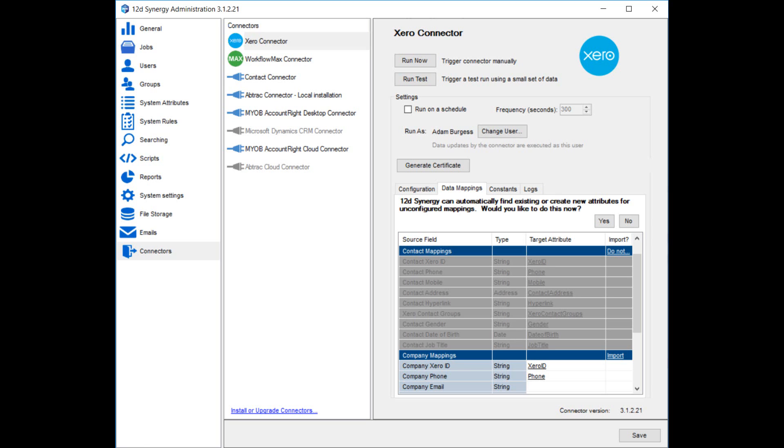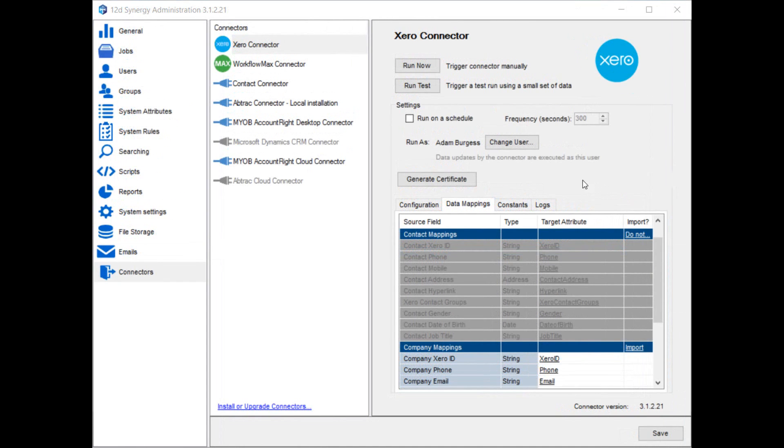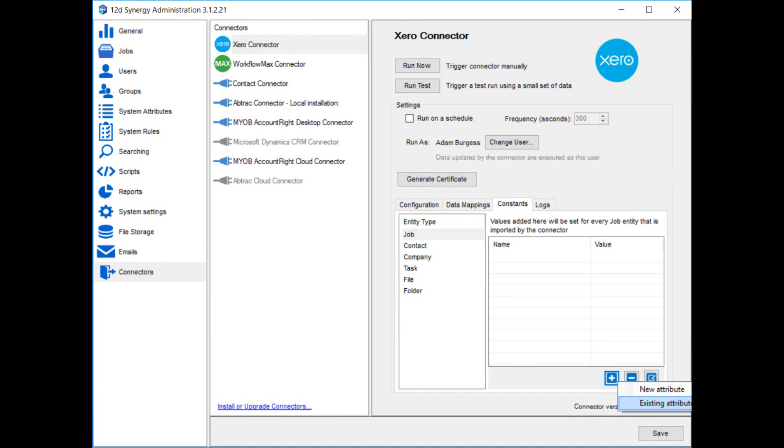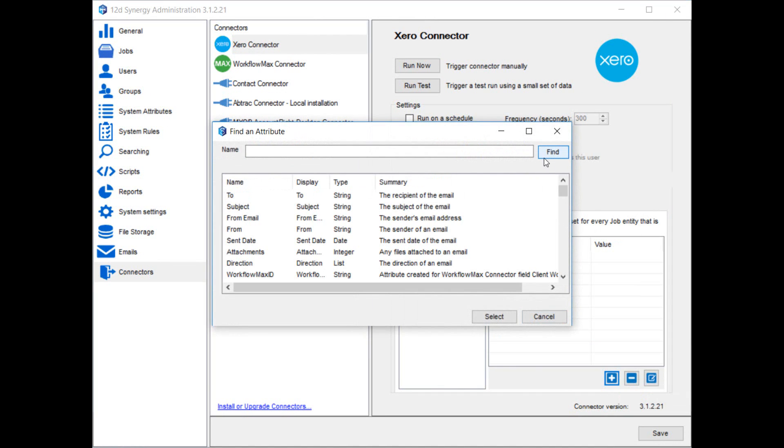Let's say for example in Synergy you created a job template called design job template. It had a match attribute of an attribute called job type. And it would successfully match when job type was set to design. This would be an enum or list type attribute in Synergy. You could use the constants tab in the connector to always populate this attribute for imported jobs. And then when the connector created a new job, it would naturally utilize the design job template that you've created.